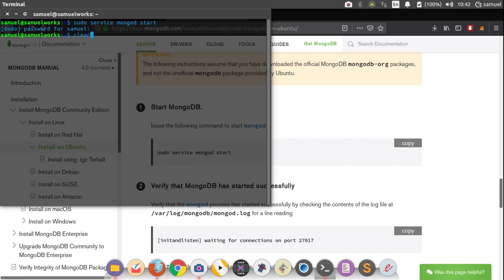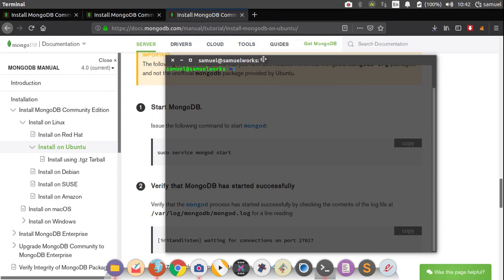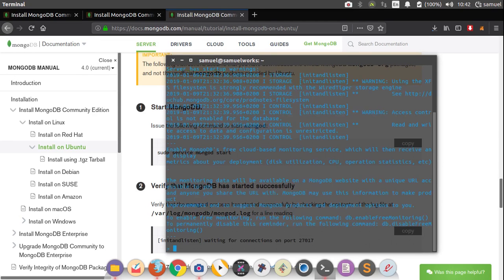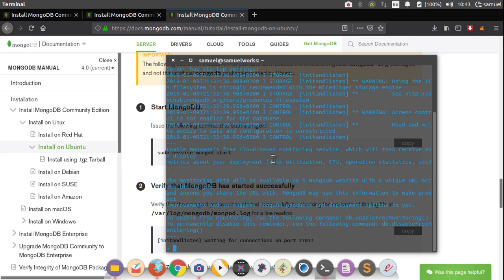So now that we all have MongoDB installed, what I need you to do is just type in mongo like that, and you should get a console window like this one. So this verifies that you have MongoDB installed. If you had any problems, then you can ask me in the comment section and I'll try to help you as much as I can.